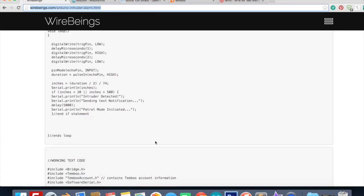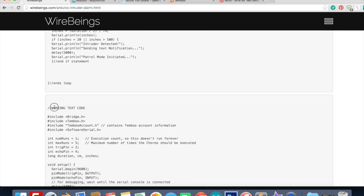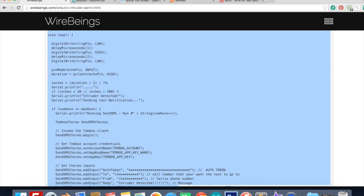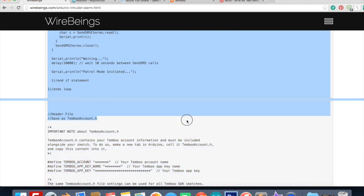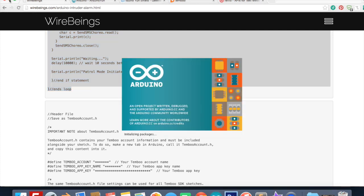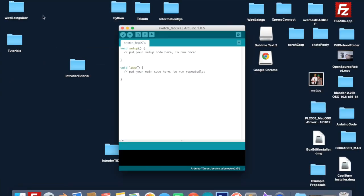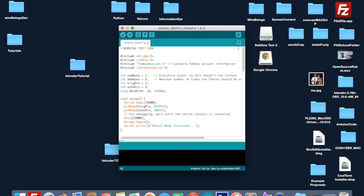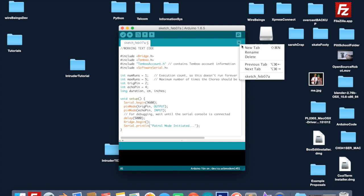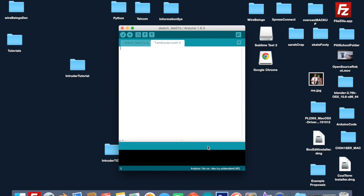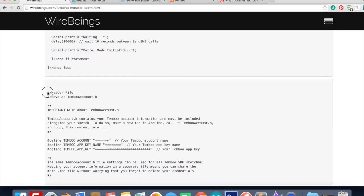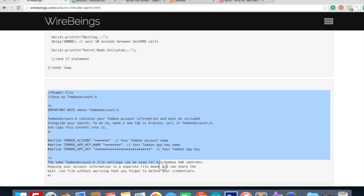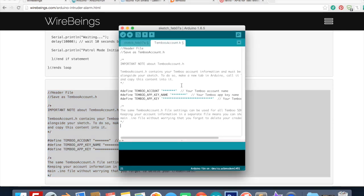Now go to the website with the code on it and go to the second block. Copy and paste all this. Open up the IDE and paste all this information in here. Then we need to make a header file so go new tab and call it TembooAccount.h - make sure the T and the A are capitalized. Go back to the website and copy this last block which is the header file and paste that in there.